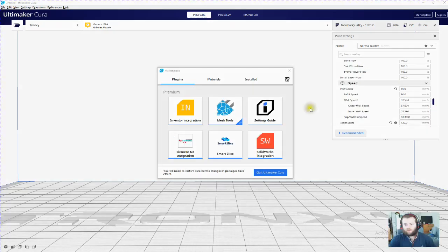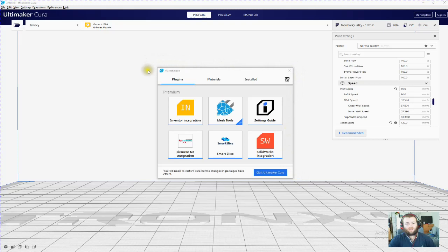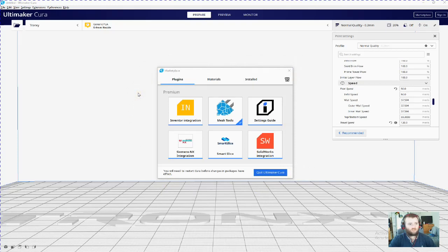Hey guys, in this video we'll be going through retraction settings. If you've got a brand new printer and it's stringing everywhere, or if you need to sort out your retraction settings because you're changing your hotend or anything like that, this is how we'll be doing it in Cura. We'll be using their plugin on marketplace.